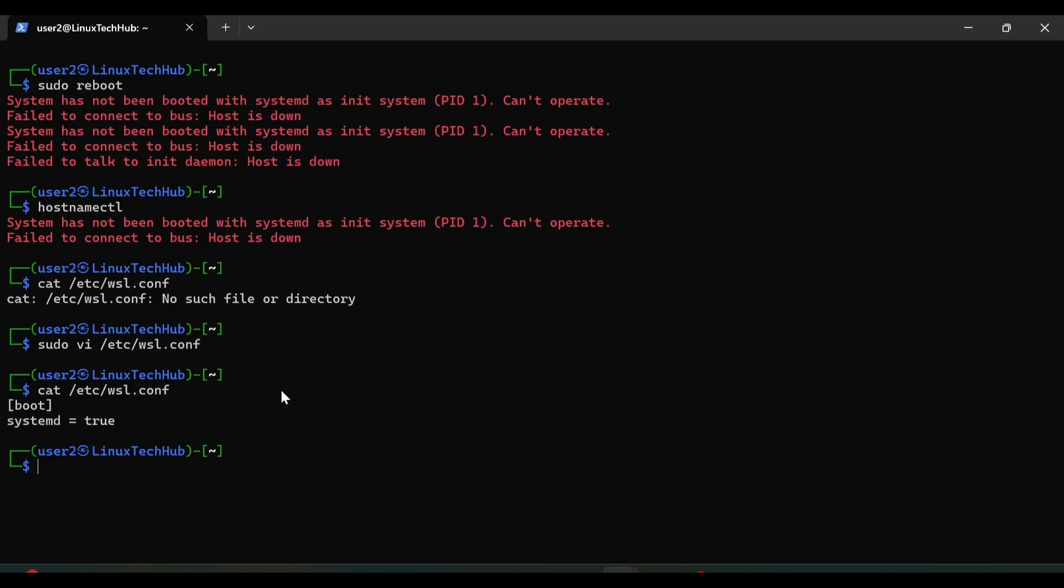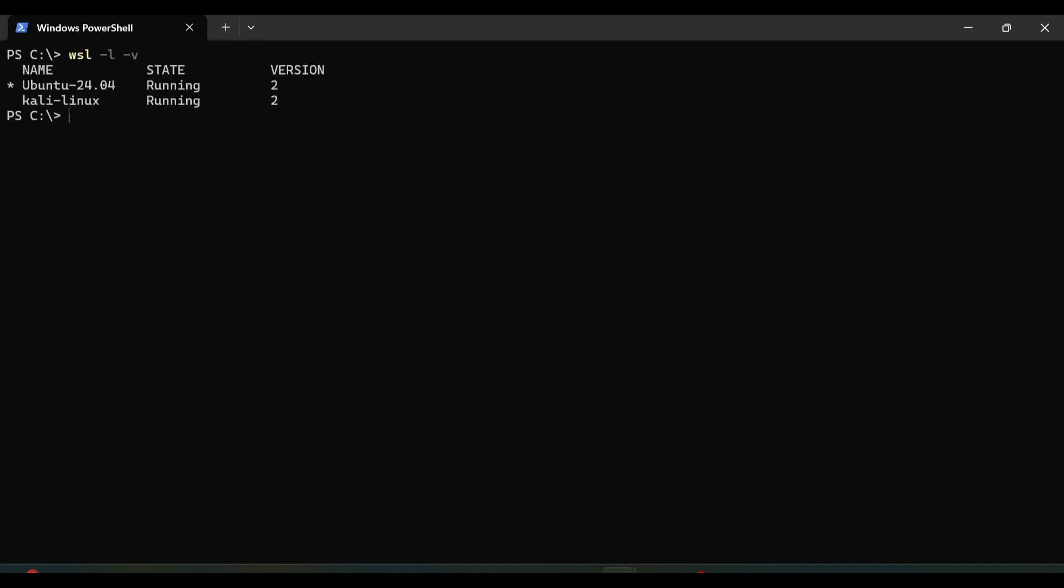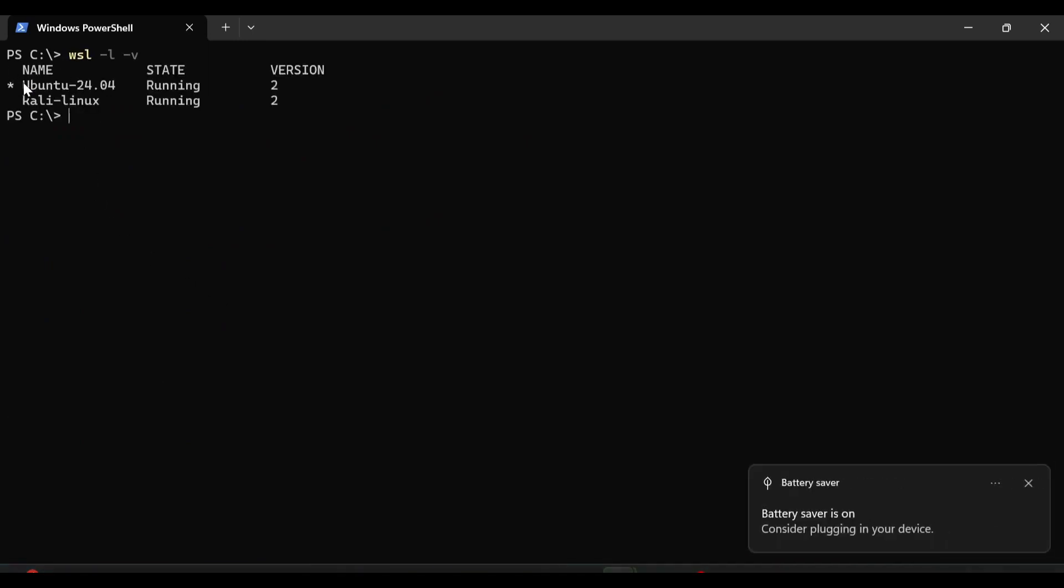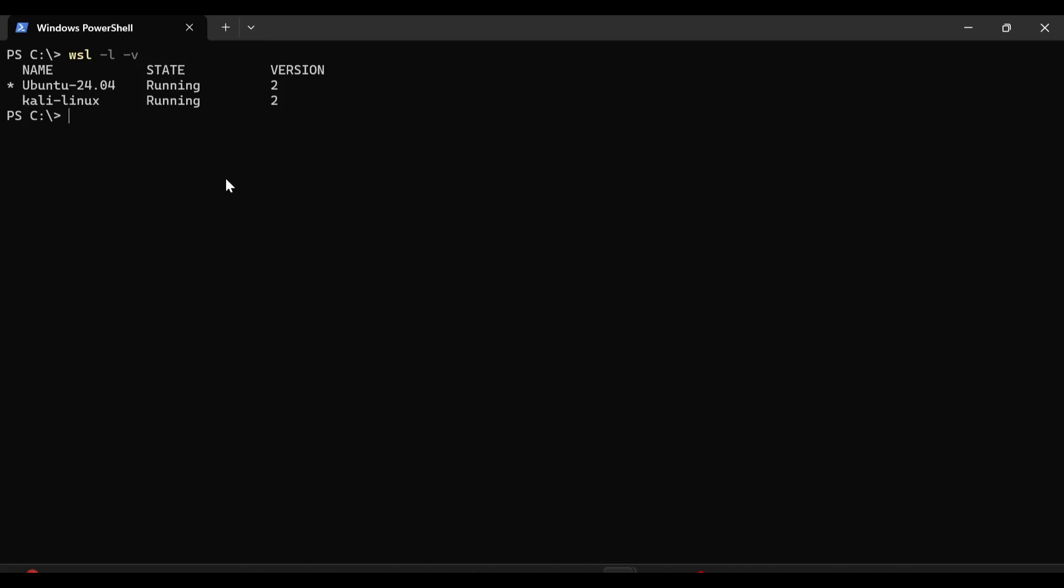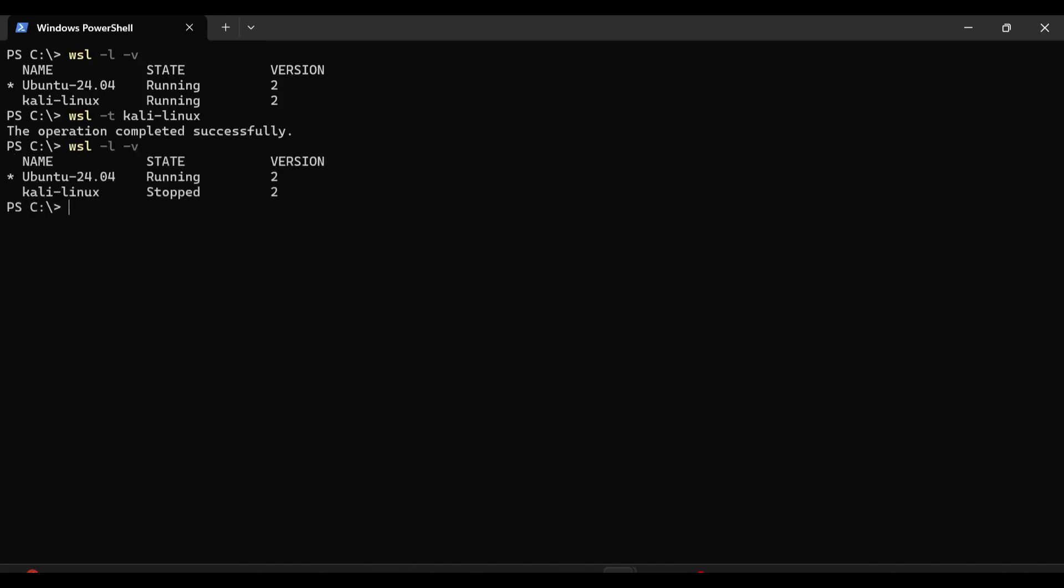Now we will exit our operating system, so we will type exit. So now I am back to my Windows PowerShell, so we will type wsl -l -v, so you can see I am running two Linux distributions, one is Ubuntu and one is Kali Linux. So now I will shut down my Kali Linux, for that wsl -t, and then I will copy and paste, hit enter. Now we will again check wsl -l -v, so Kali Linux is stopped. Now I will again reboot my Kali Linux, so for that wsl -d, and then copy paste.